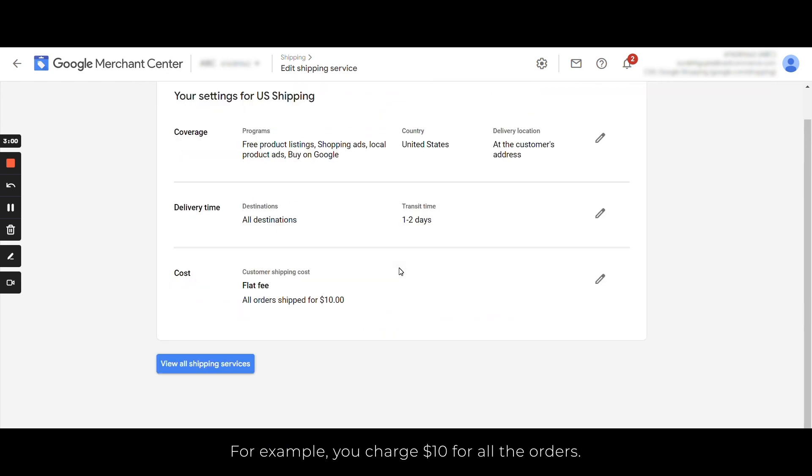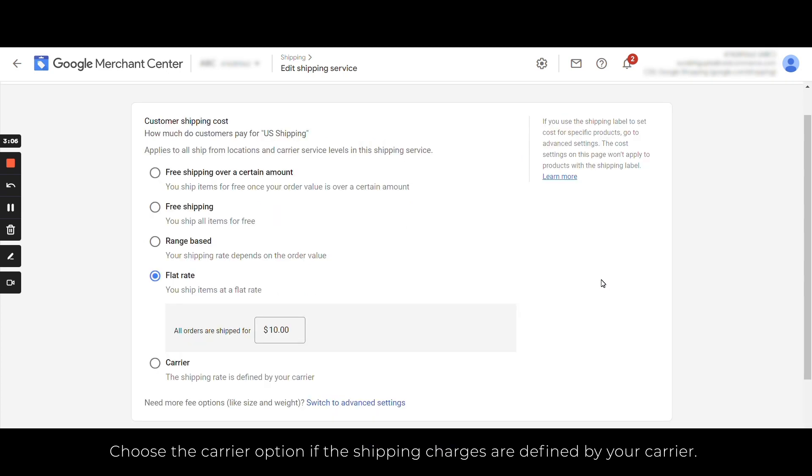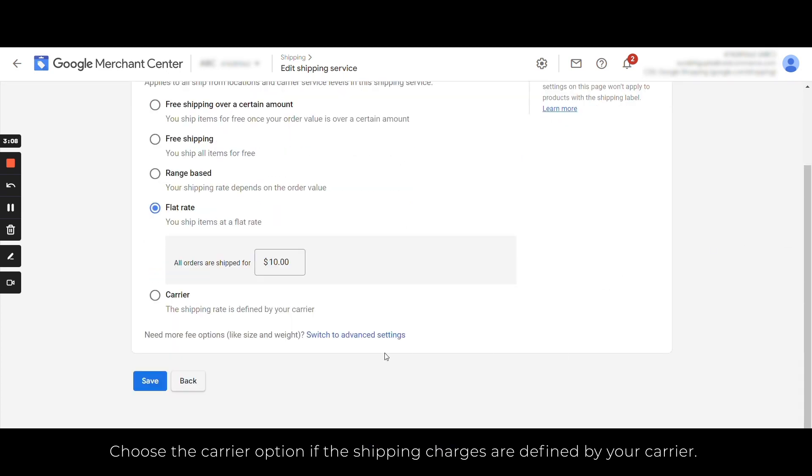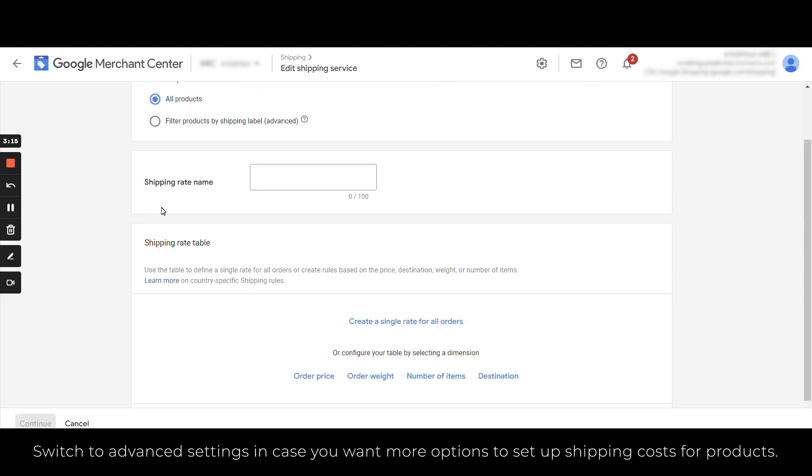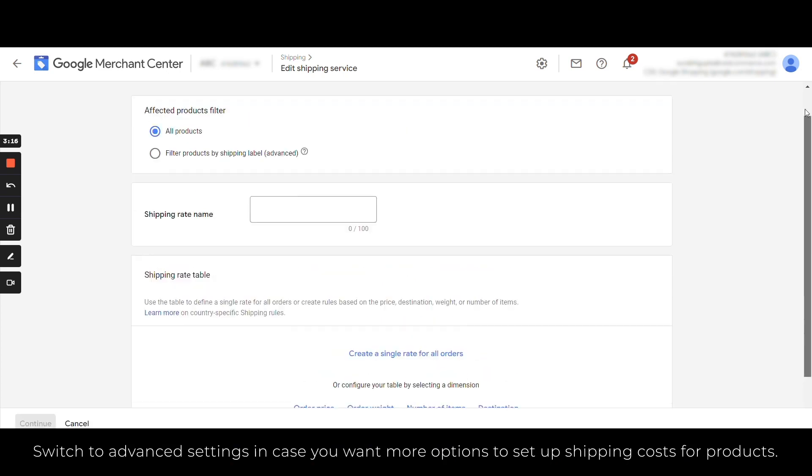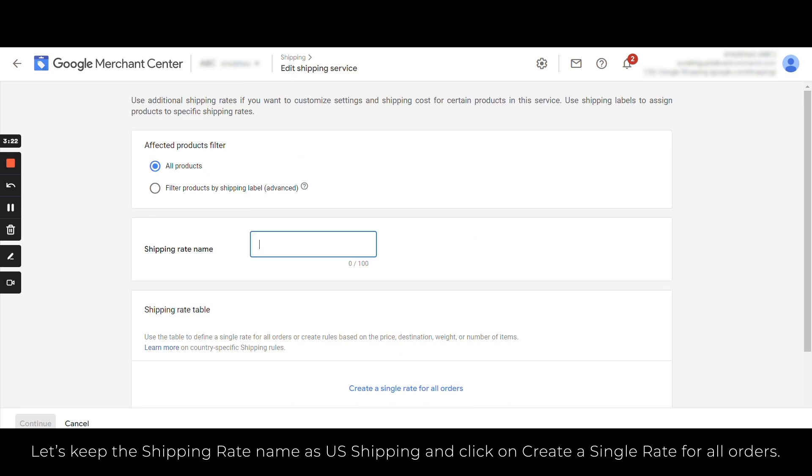Select flat rate if you are offering flat shipping rates for all orders. For example, you charge $10 for all the orders. Choose the carrier option if the shipping charges are defined by your carrier. Now switch to advanced setting in case you want more options to set up shipping costs for products.